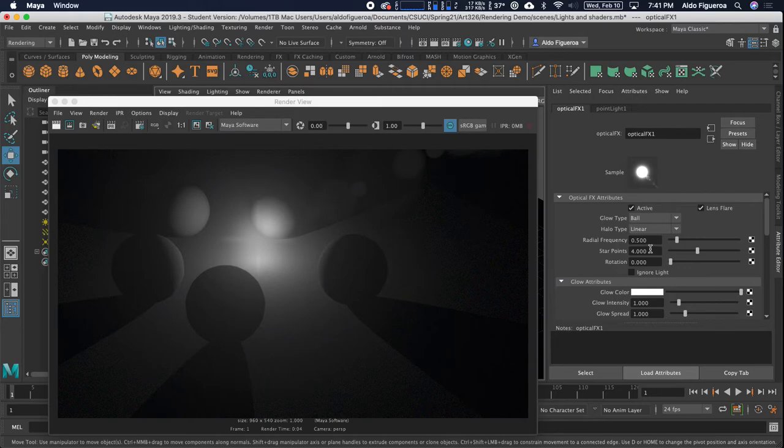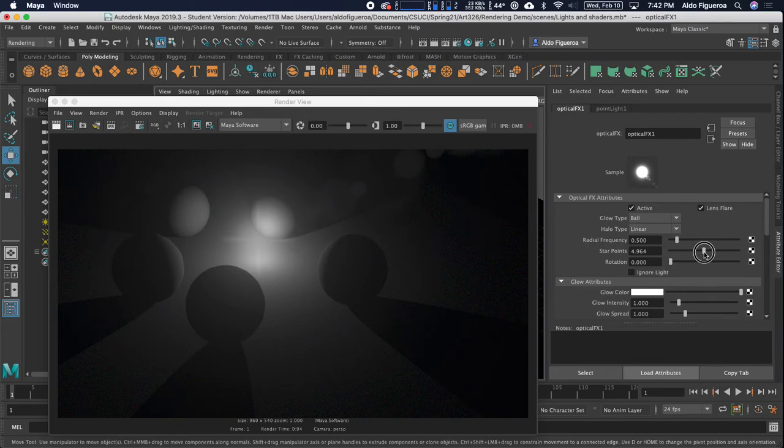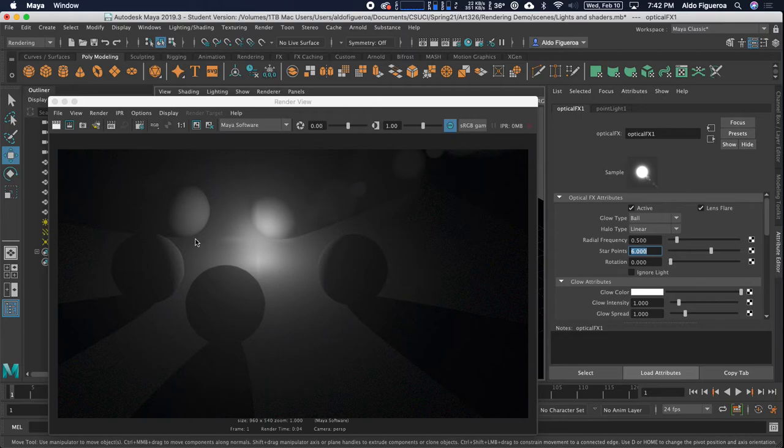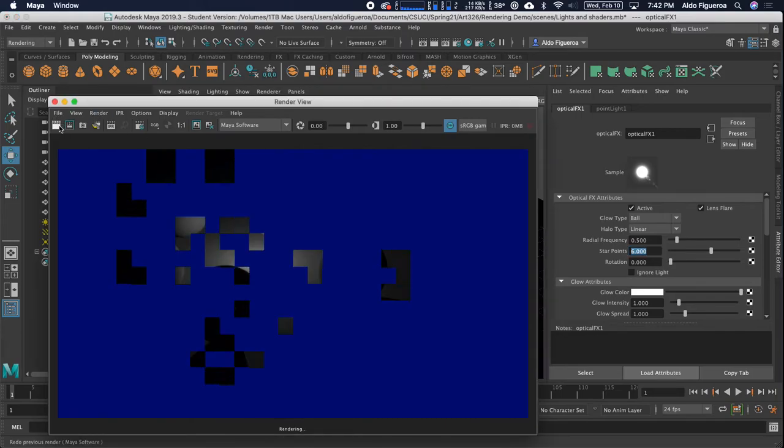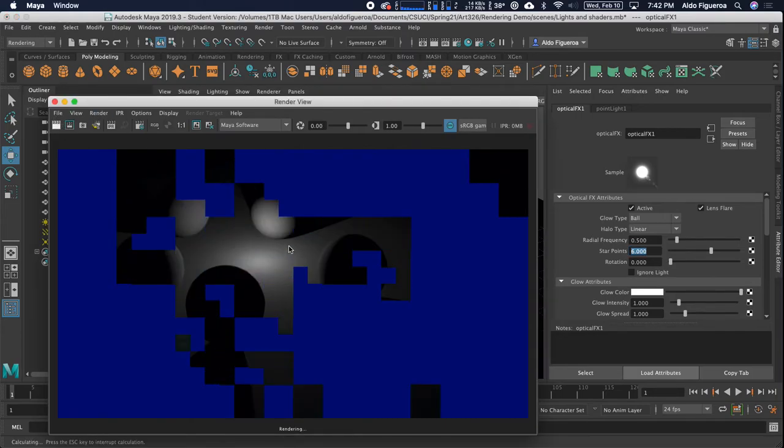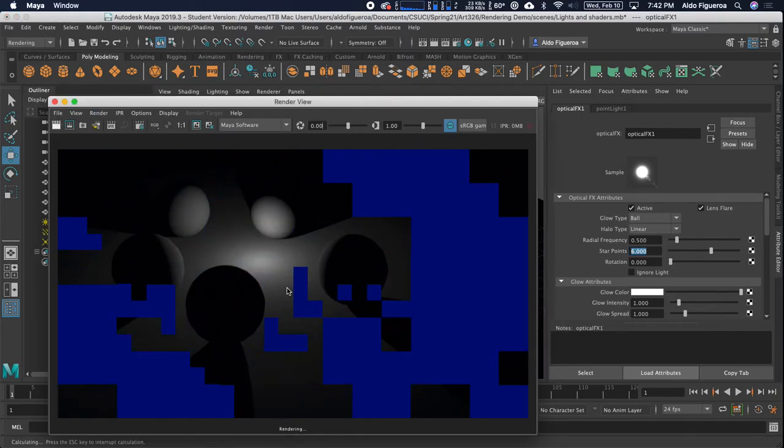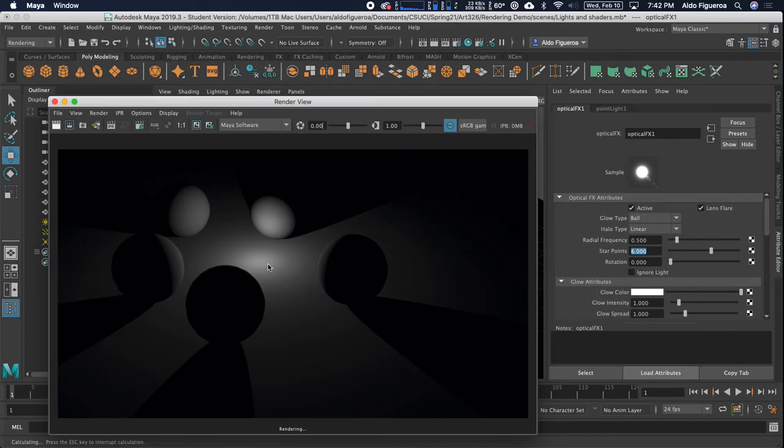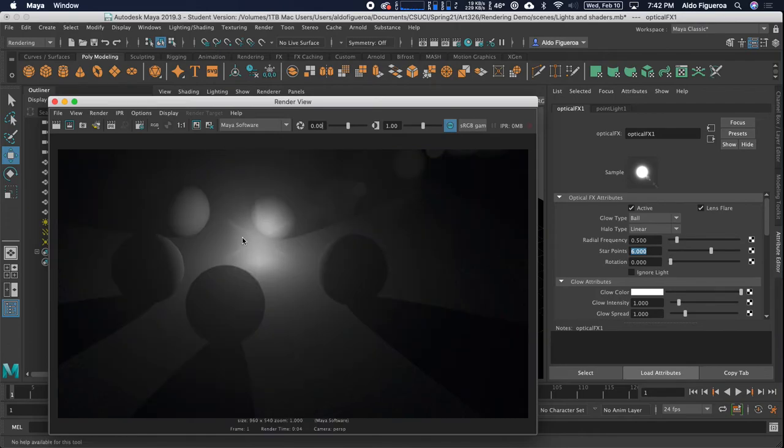Let's see, if you want to have more star points, which right now is set to four. Let's say, for example, what if I want this to be six. Let's re-render this. Now you're going to see that you have six arms right there.